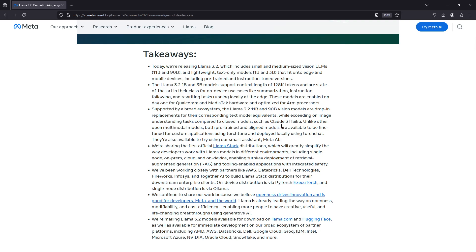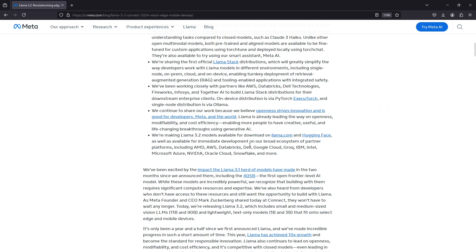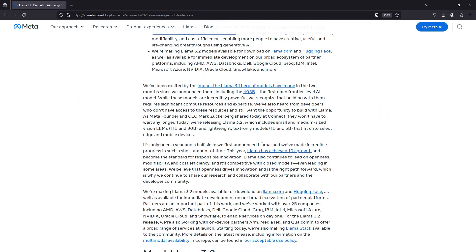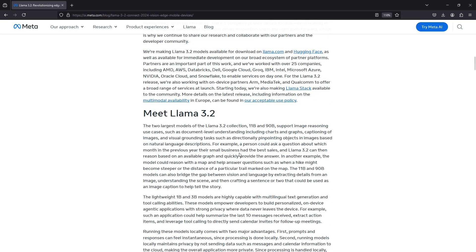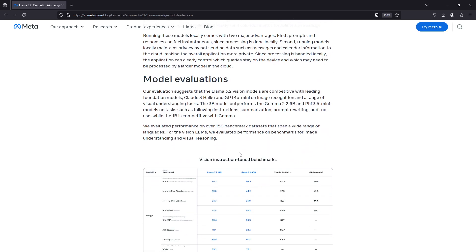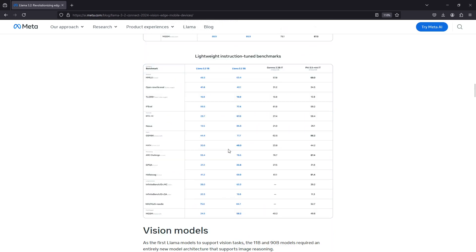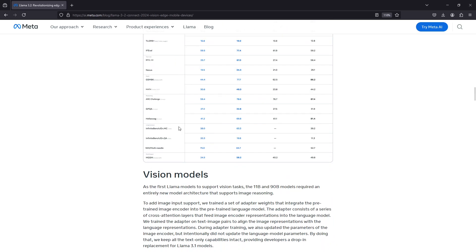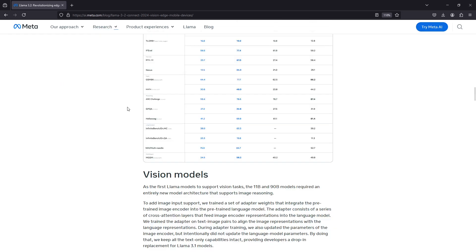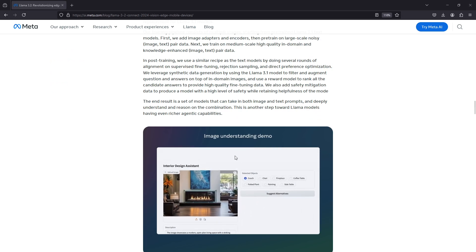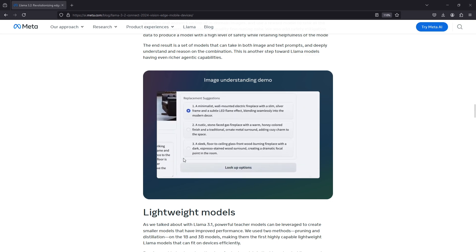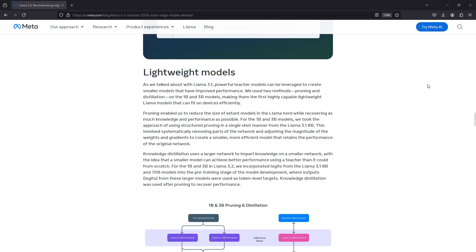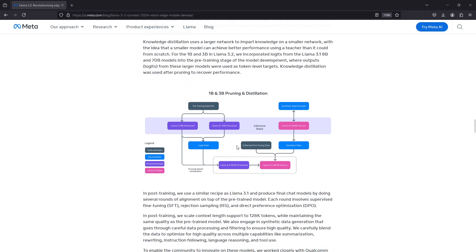I didn't find an easy way to run the multimodal models, so that's why we are going to demo only the one billion and three billion parameter models. For the multimodal models, it's a bit like you can give it an image and then it will generate the text describing that image. Not really anything we haven't seen before—we had some dedicated models for that purpose.